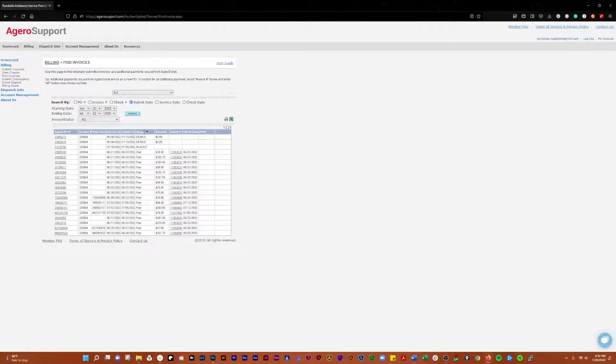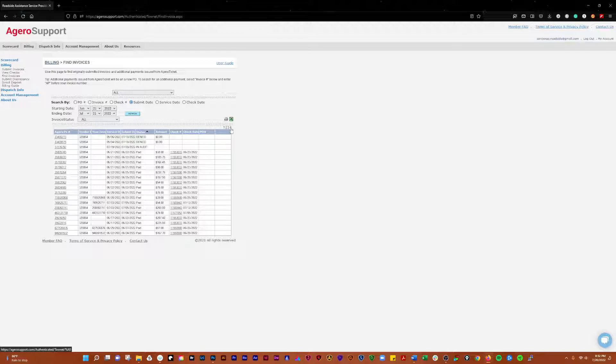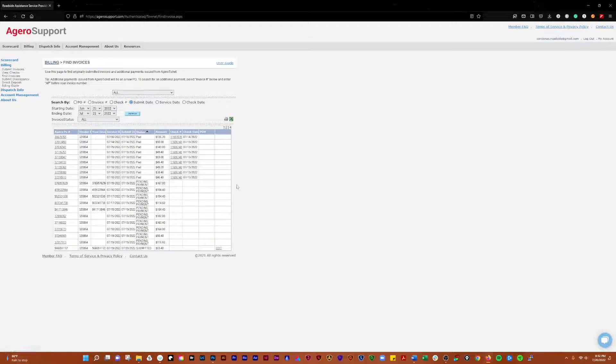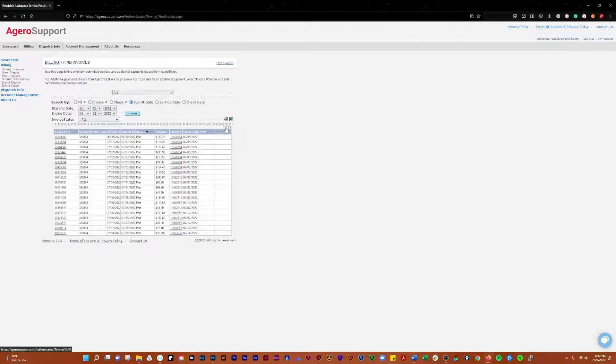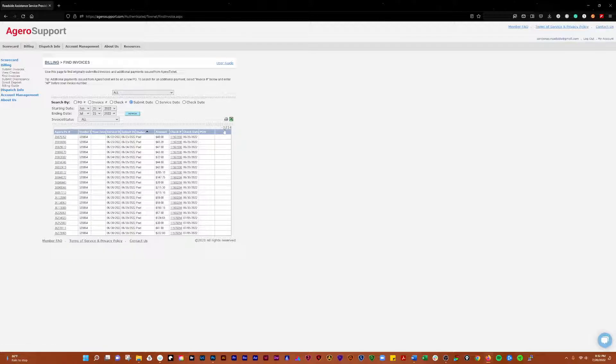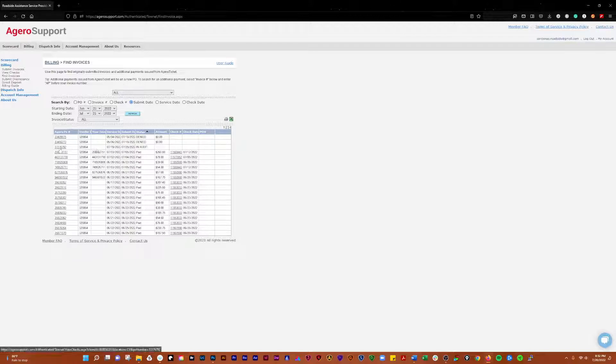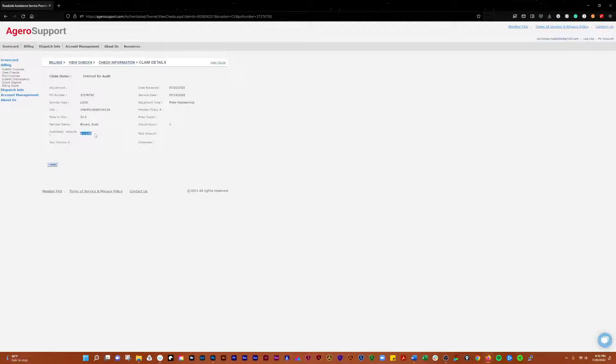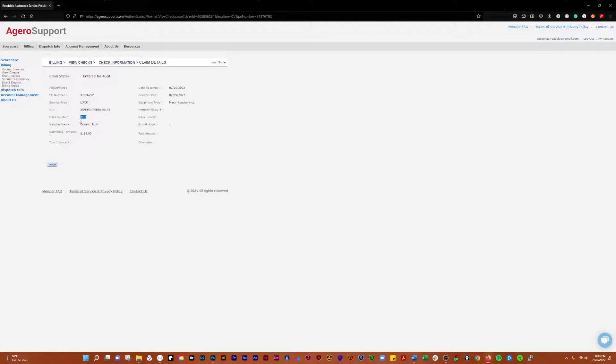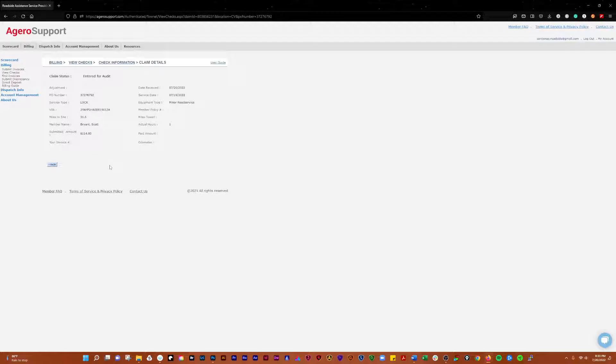You can click on the status and it will sort them, but you have to click on the next page to get there. So you have the submitted, the pending payments, paid invoices, and these are all within the last 30 days. If it's in audit, a lot of times when you add deadhead miles like we did on this call here, we added $31.60 of deadhead because it was 31.6 miles away from our location.